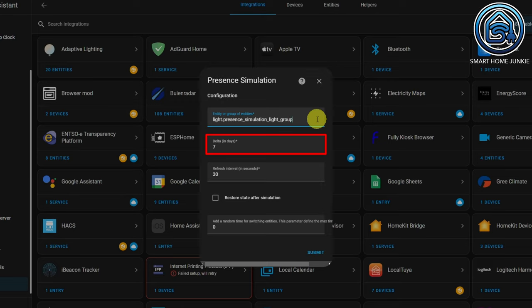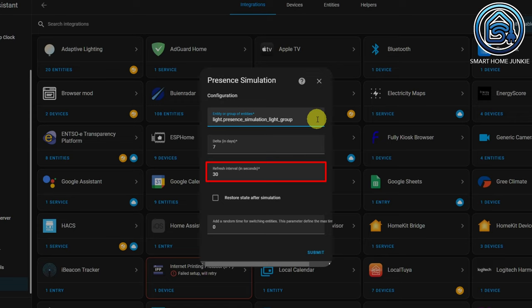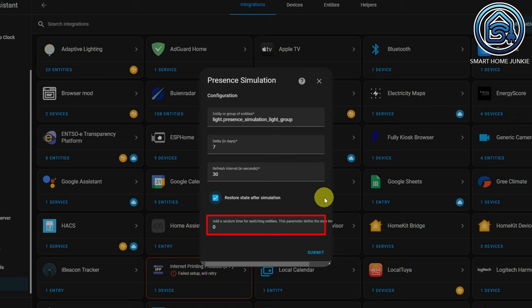You can enter a delta in days. By default it is 7 days, so the behavior of the lights in your light group will be the same as how they behaved a week ago. You can also select a refresh interval, which determines how quickly the simulation notices that it has been requested to stop. The smaller the number, the more computing process the component will take, so leaving it to 30 seconds is fine. If you tick the restore state after simulation box, the states of your lights will be restored as they were before the start of the simulation. You can also enter a random number of seconds, which is added or subtracted from the time the entity was actually switched on or off in your historical data. Click Submit.